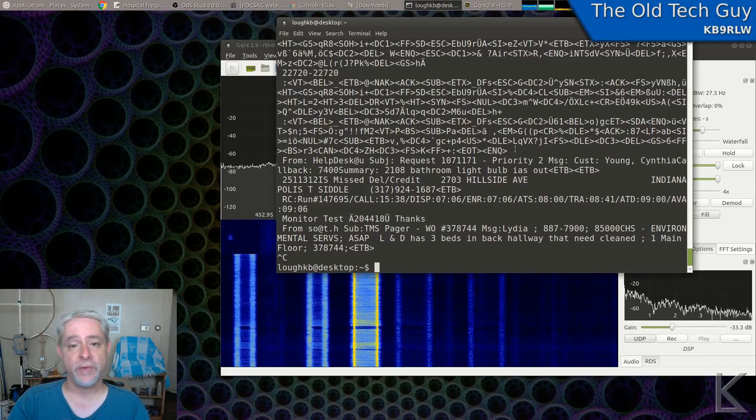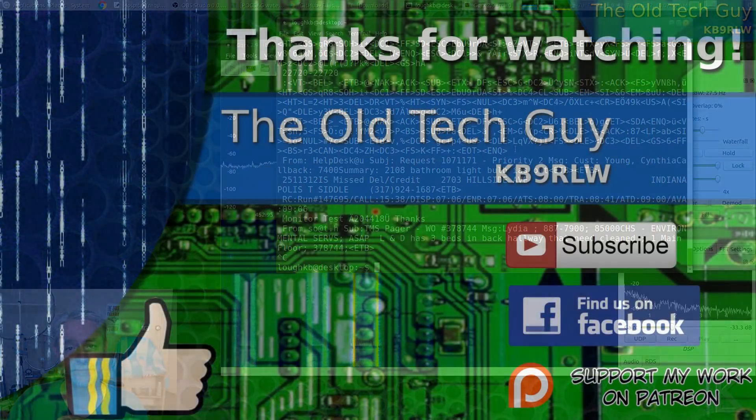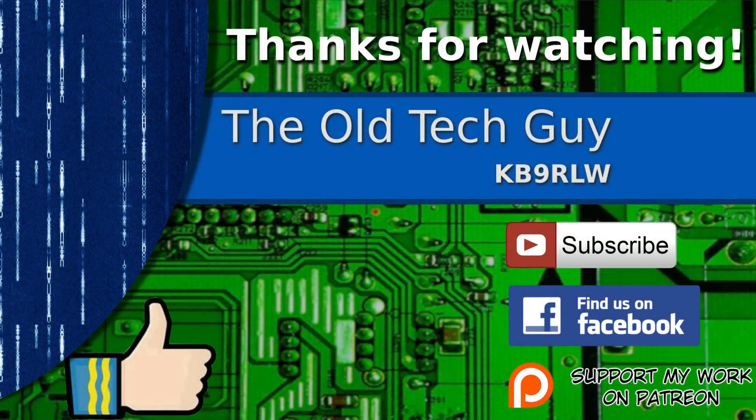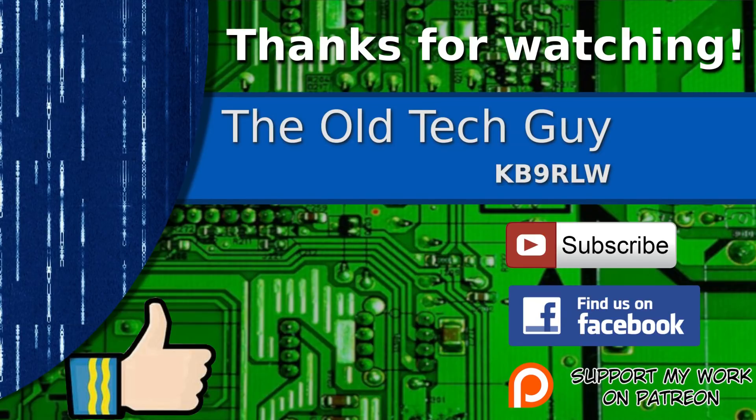I hope you found that tutorial helpful. Thanks for watching. If you enjoyed the video, don't forget to give it a thumbs up. Also, if you're not already a subscriber, click to subscribe. Join us on the Facebook channel for discussion about the videos. And if you'd like to help support this channel, please click to support me on my Patreon page.